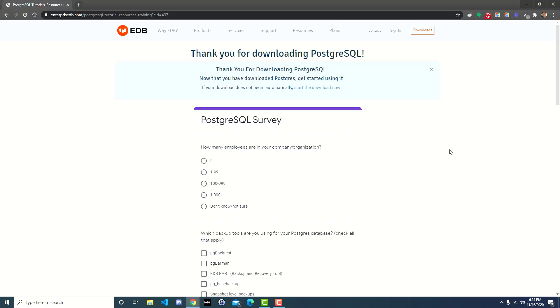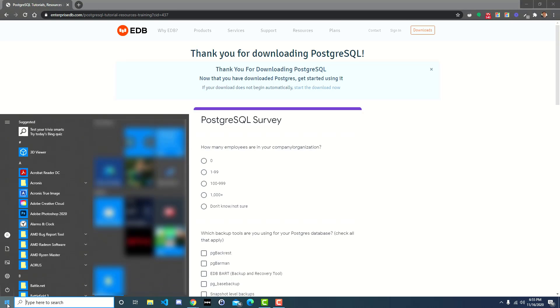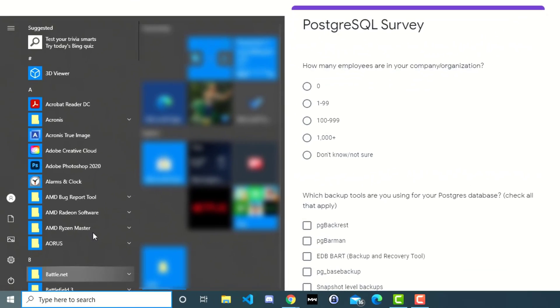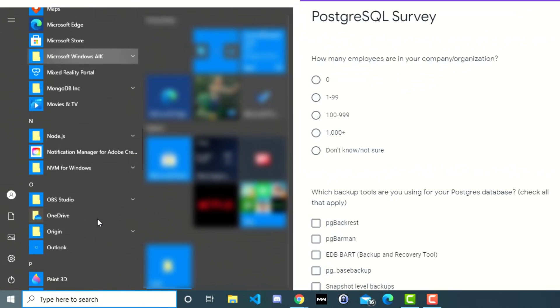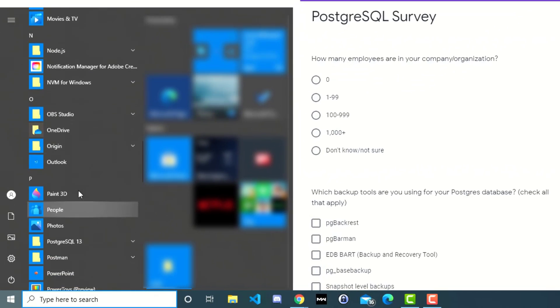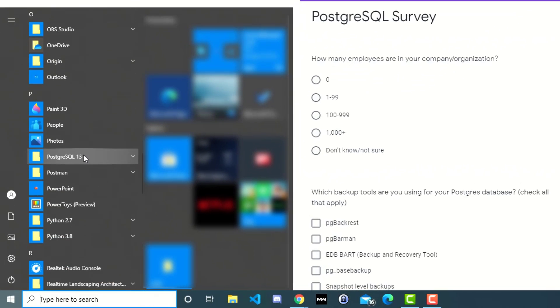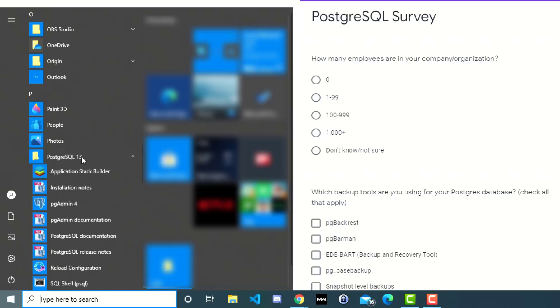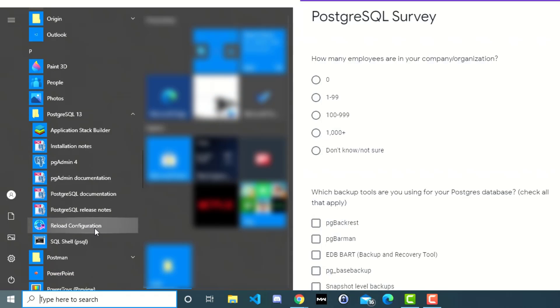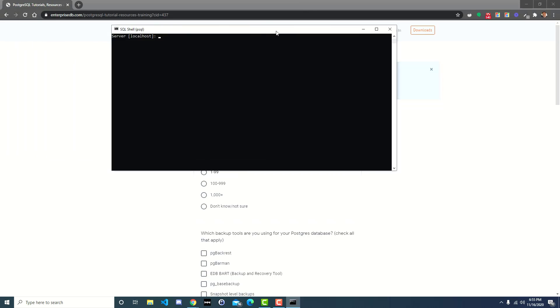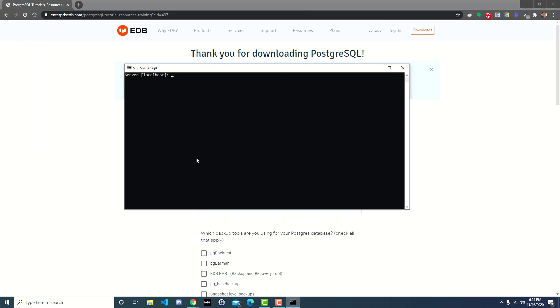Over on your windows icon you'll go down through your programs, all the way to PostgreSQL 13, and then they've got everything that we installed. The one program that we're going to want to look at right now is this SQL shell for psql, so go ahead and click on that.